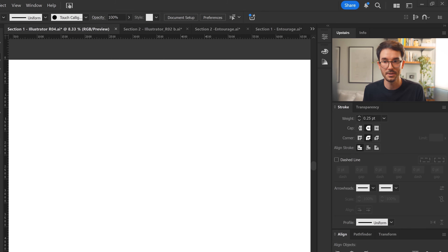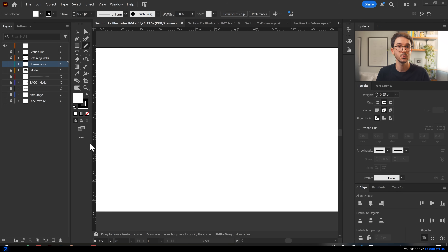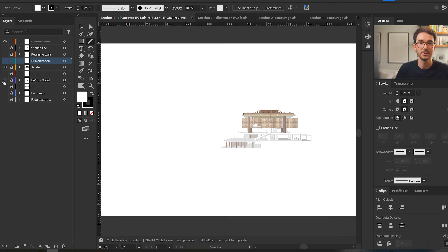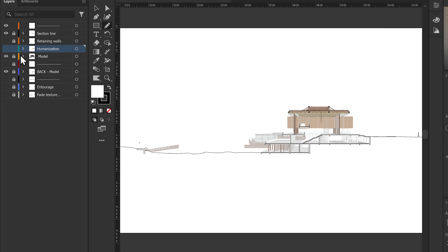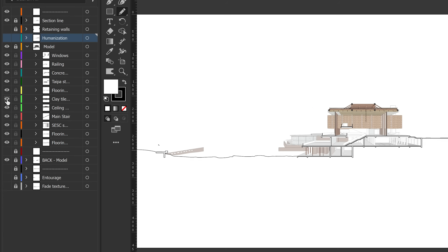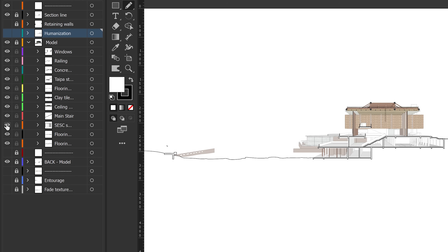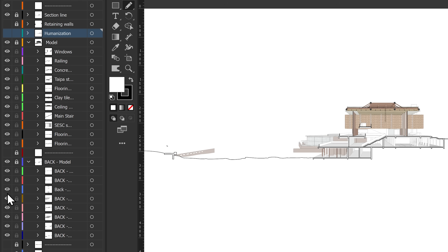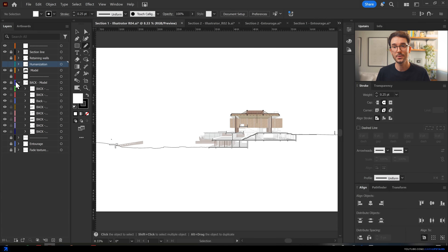Now, once we exported the views and moved into Illustrator, our team split into four main tasks. The first was organizing the entire file into groups using the same tools we've shown in some of our YouTube videos. Basically, we grouped everything by its corresponding material using the select similar function inside Illustrator. And for the cross-section, which also showed the building in the background, we created layers for the front and back parts so we could adjust line weights and color intensity separately.